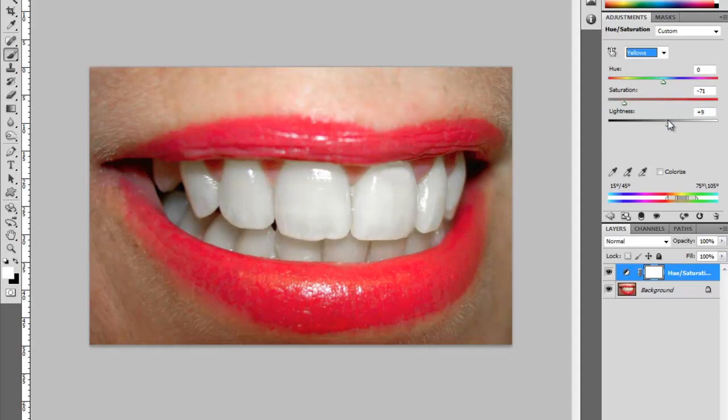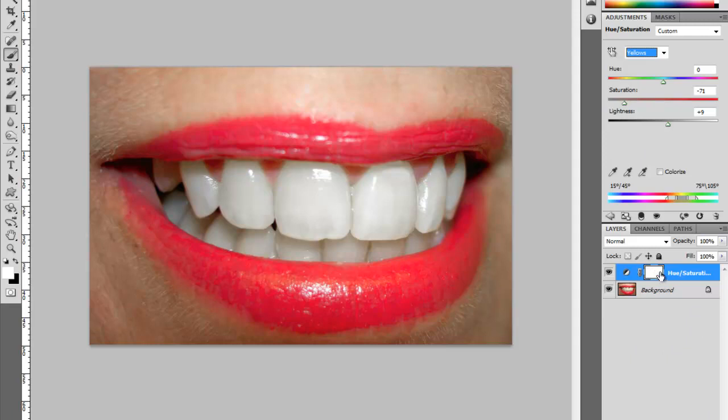We've got this layer mask here, and with layer masks, white shows and black hides.